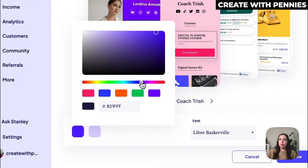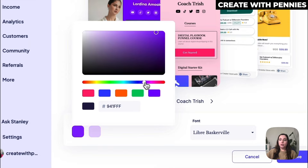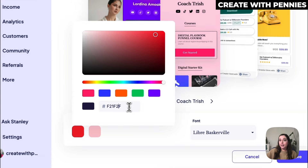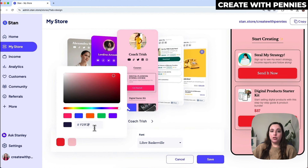You can scroll through and decide which color you want, or you can actually enter the hex code and change it here if you know the exact hex code for the color you want. If you already have a brand with colors that match your branding, this is where you would put the hex code and change it.